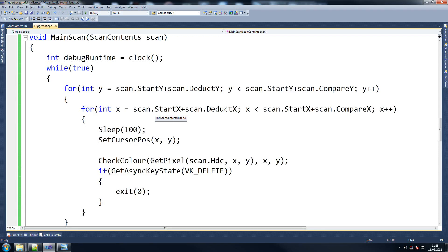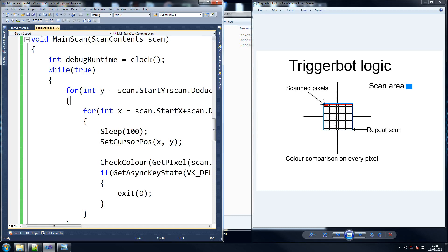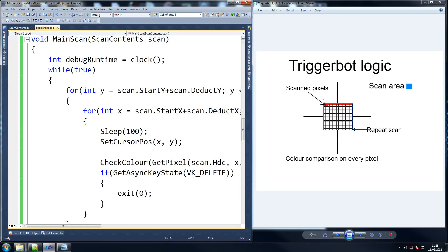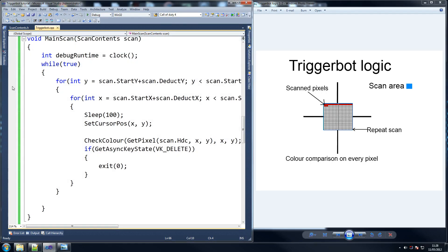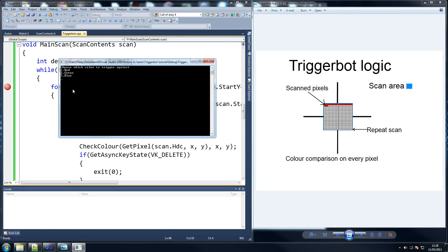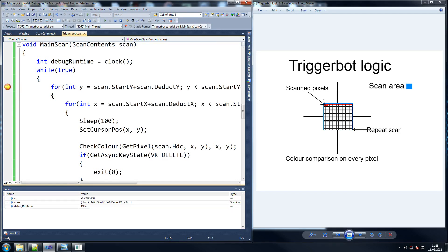y is less than scan.start_y plus scan_compare_y, y plus equals 1, same thing and then we do int x. So what we're going to do is a tiny bit of debugging now. I usually turn my thingy off when I'm debugging but I know some of you guys like to learn these things so I'm just going to leave it on quickly and run it. I'm going to choose blue for example so we get to here - what hasn't been declared, so we've got ourselves y axis.